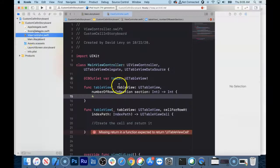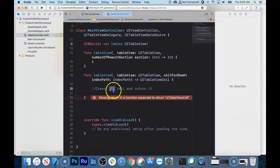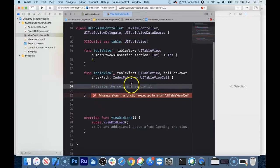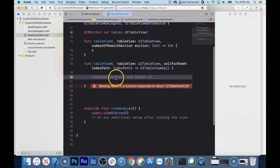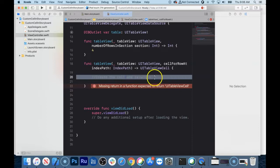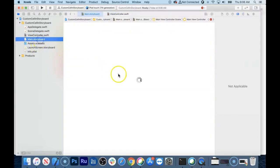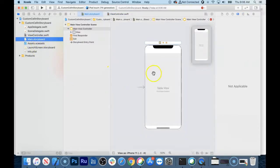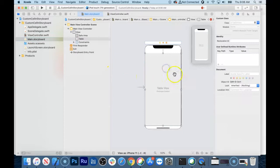This is where it gets interesting. You could just return a generic old cell, and there are plenty of videos showing how to do that. I want to show you how to do a custom cell. Let's go back to the storyboard first — here's the table view, and what we want is a cell to be here. We need a prototype for the cell.